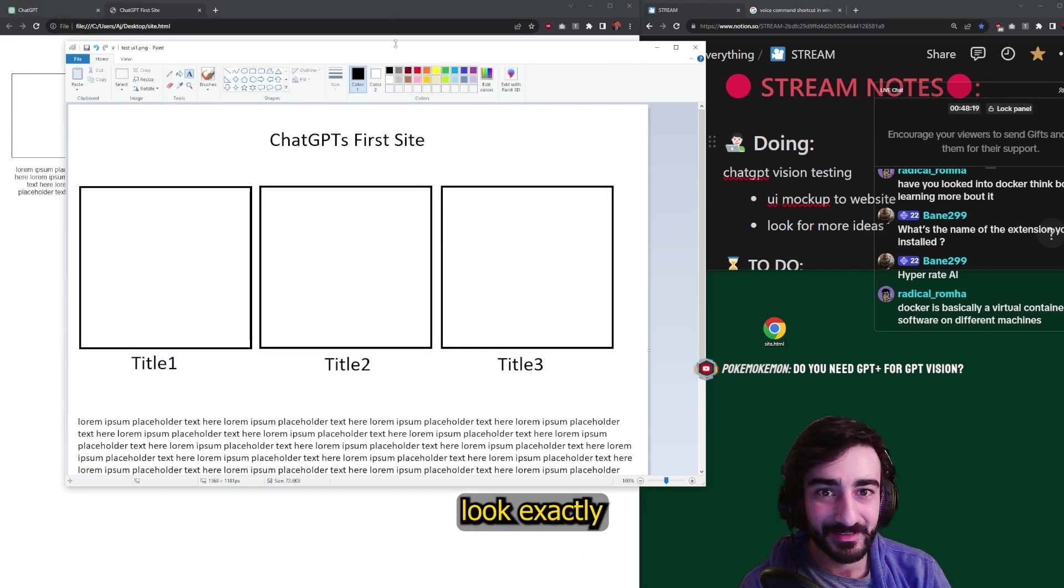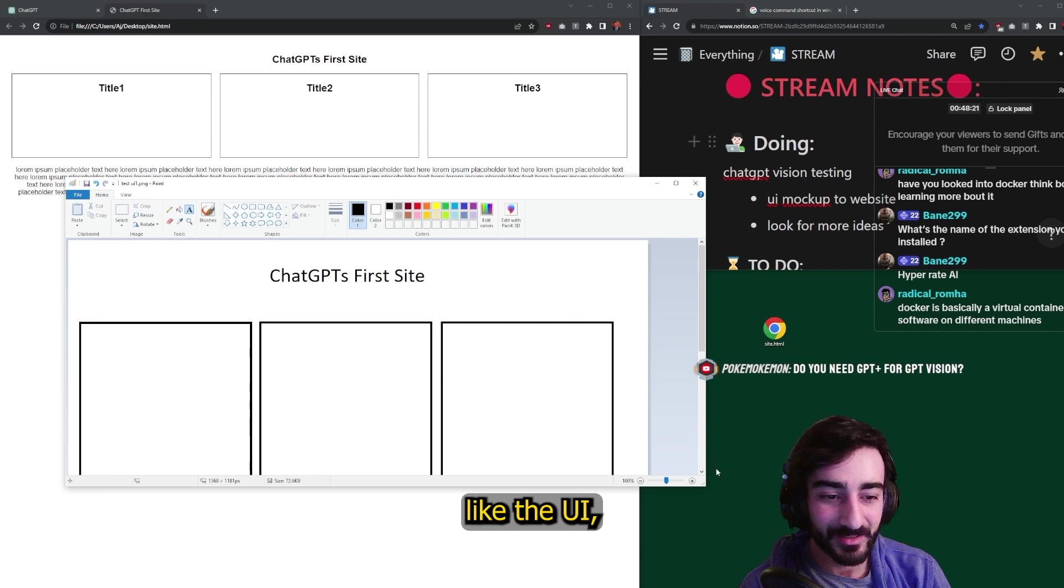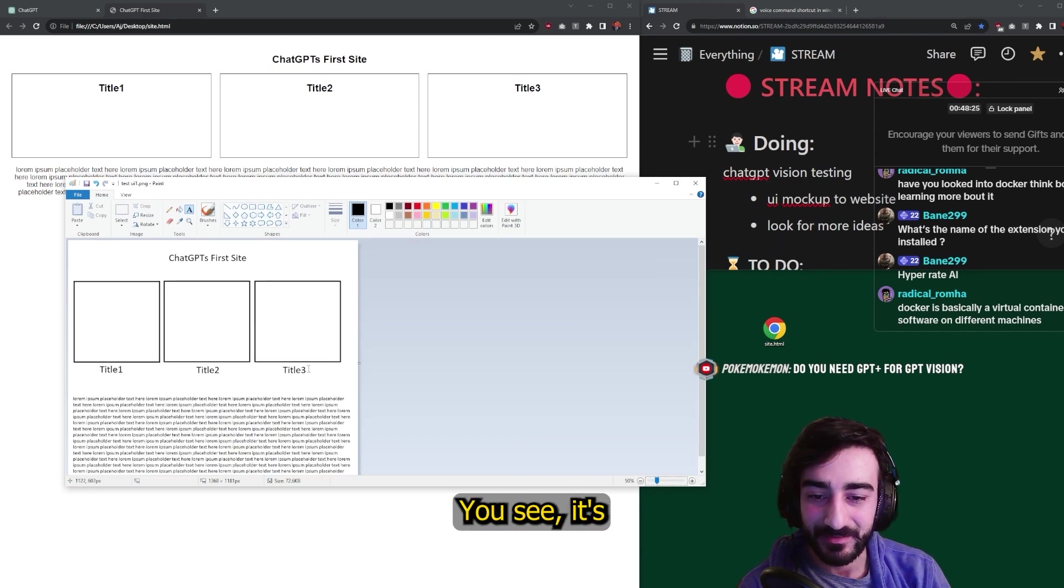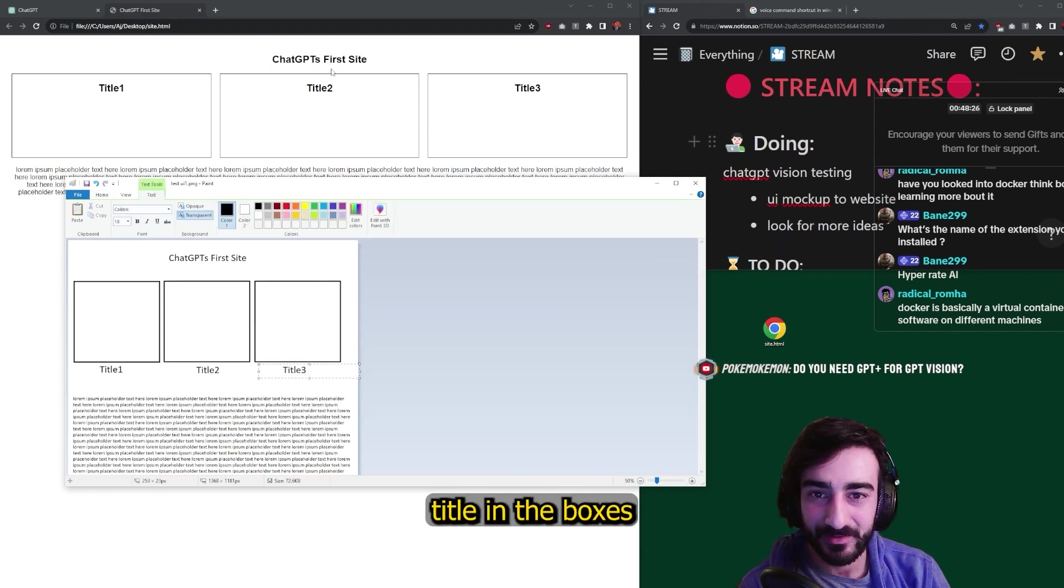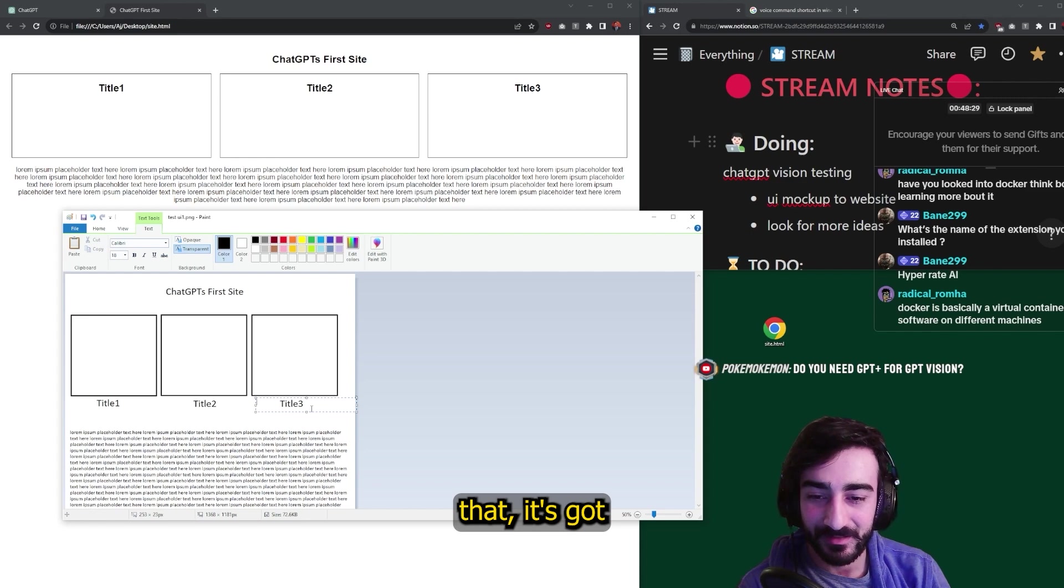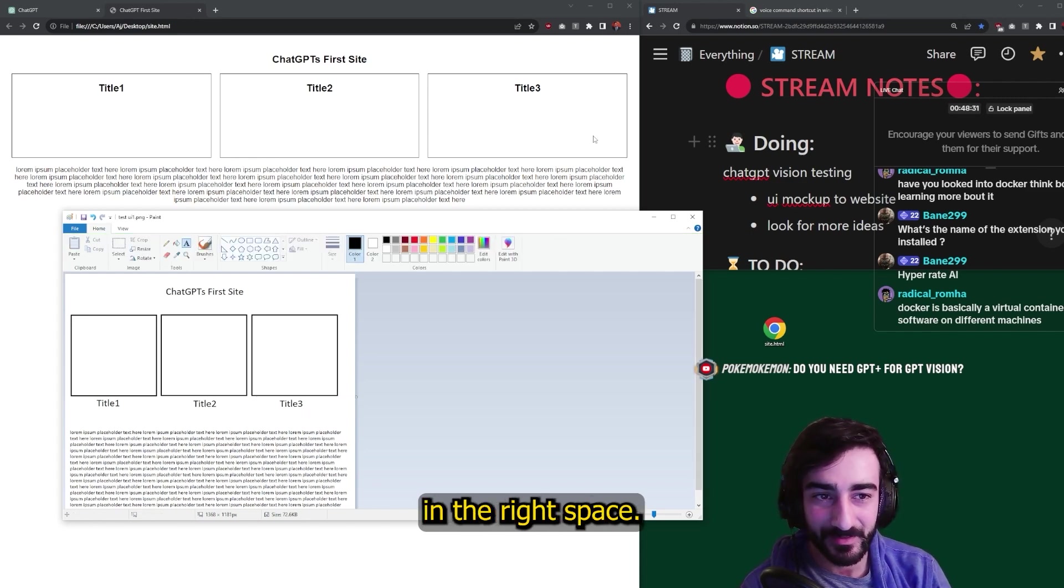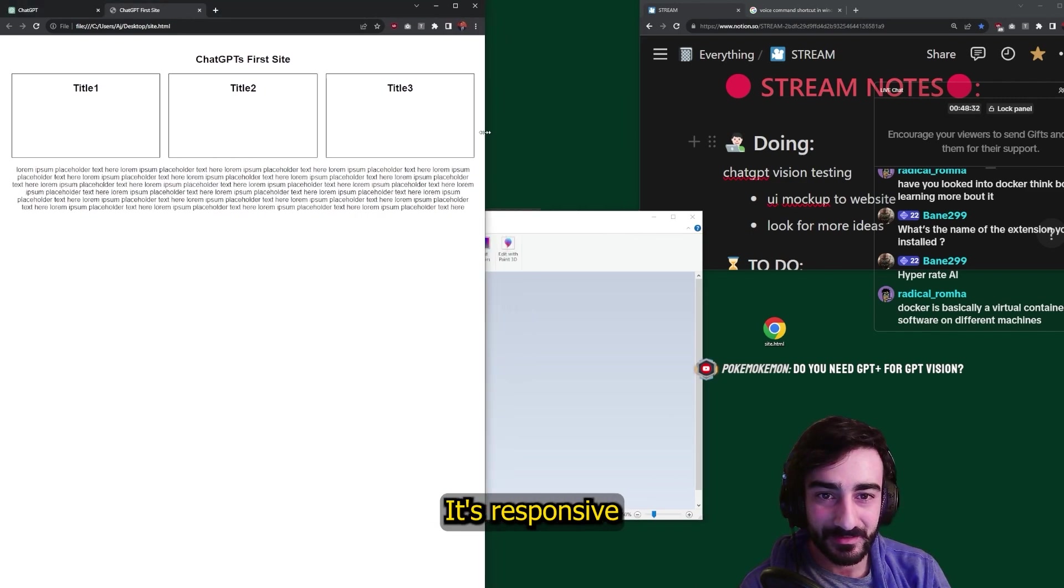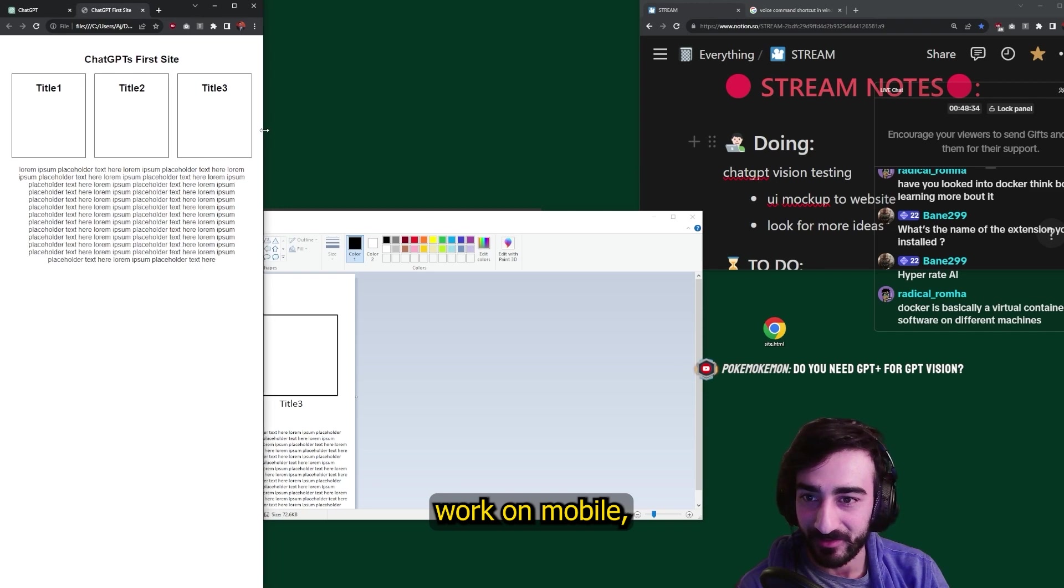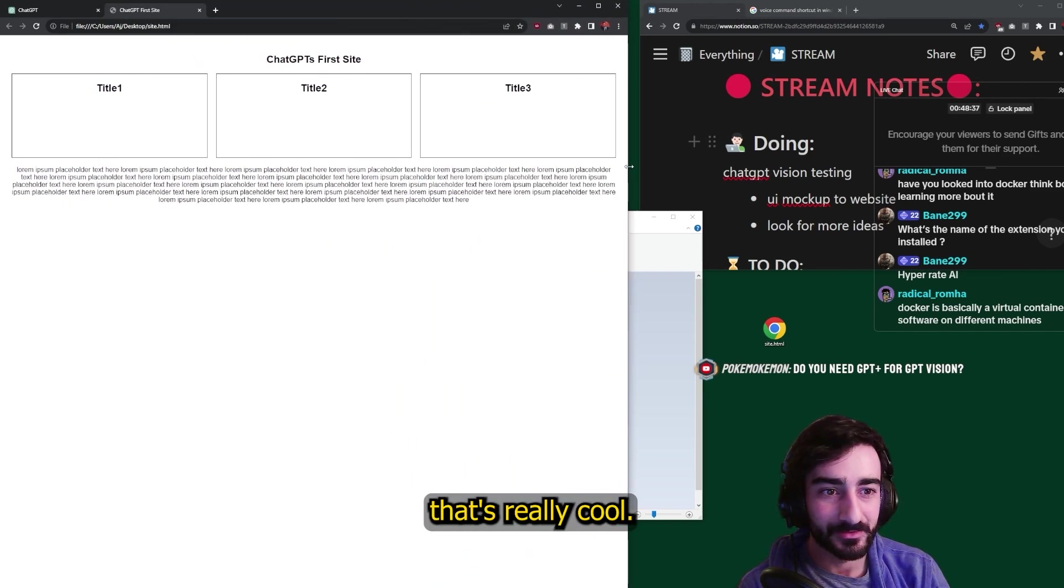Doesn't look exactly like the UI, but it's pretty similar. You see, it's got the title in the box. But other than that, it's got everything else in the right space. It's responsive as well, so it'll work on mobile. That's really cool.